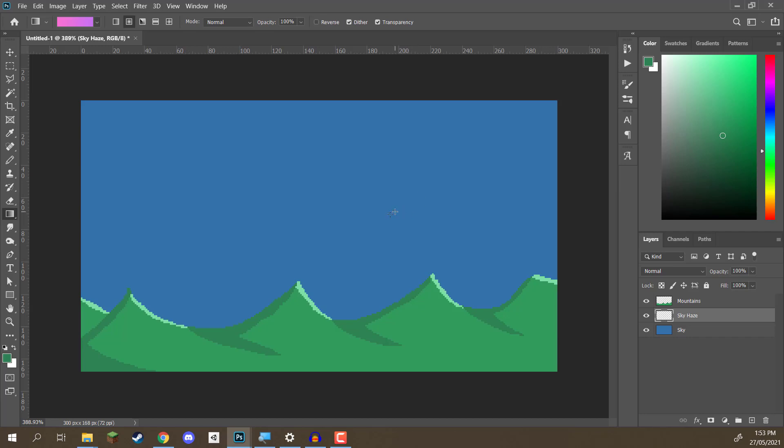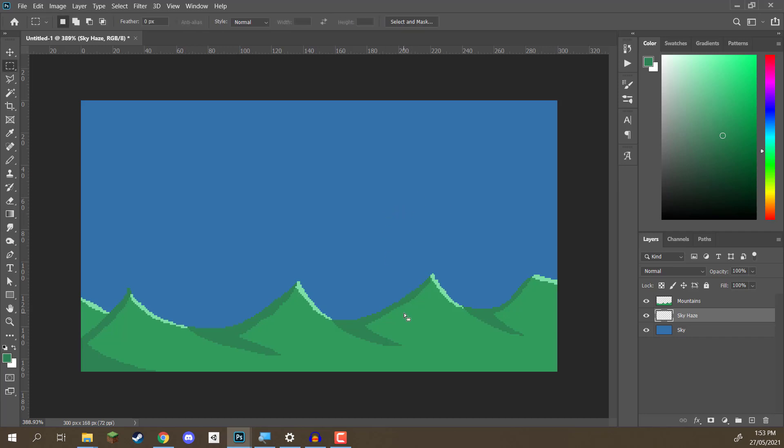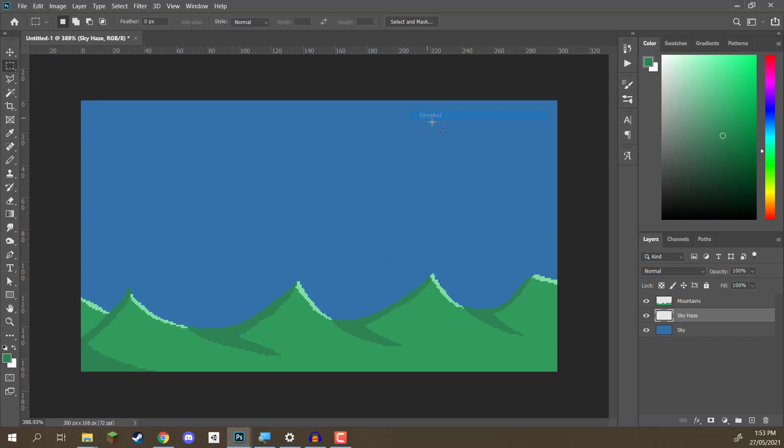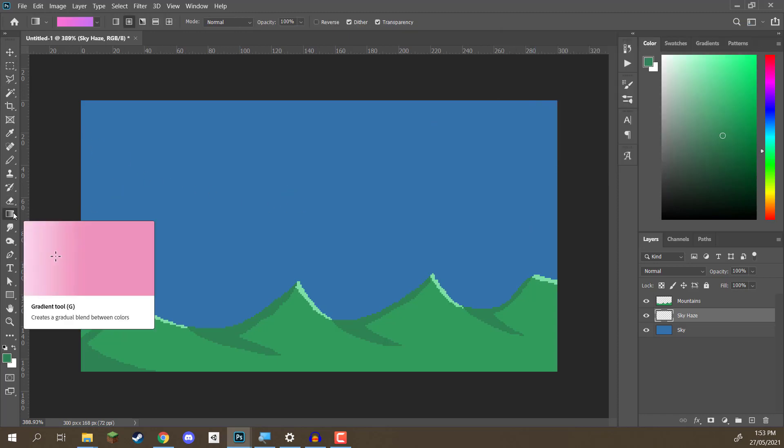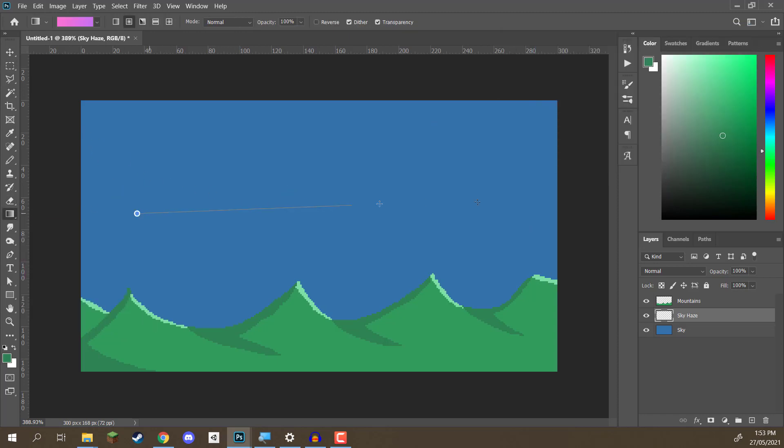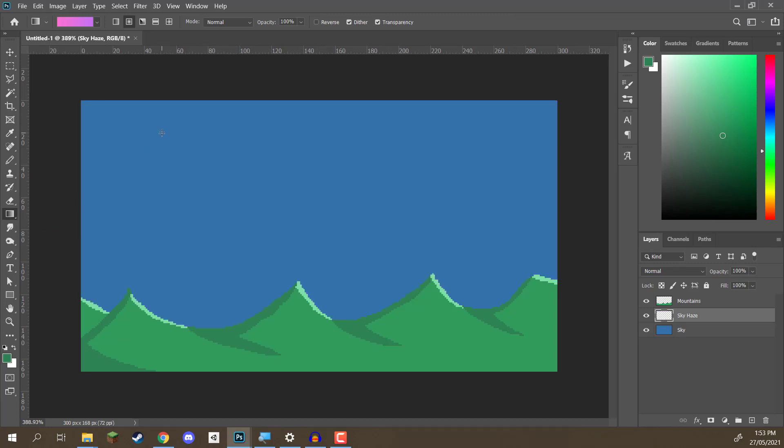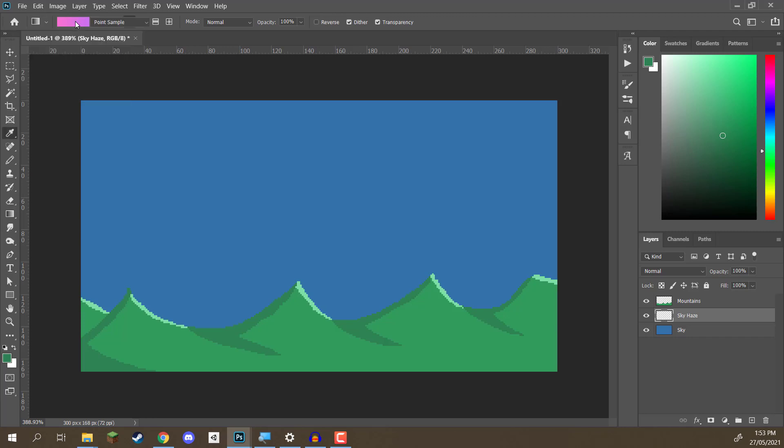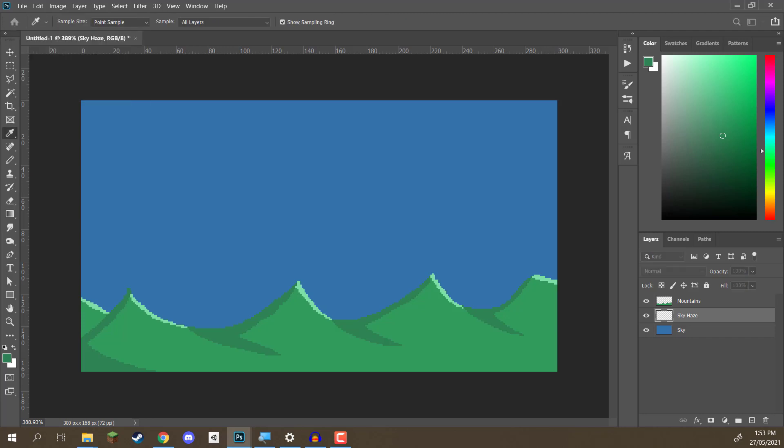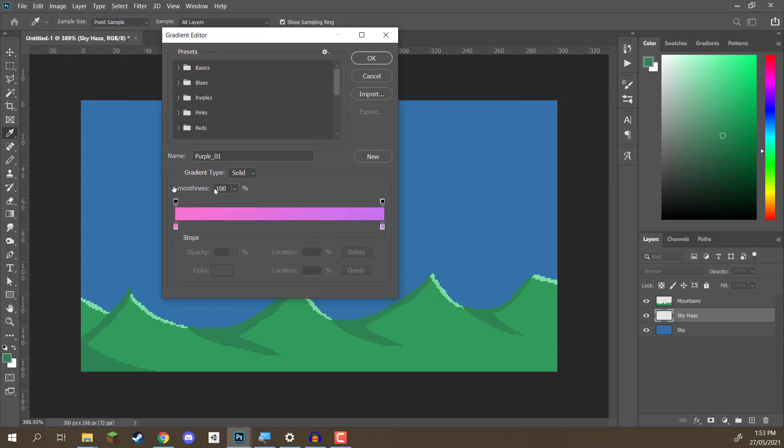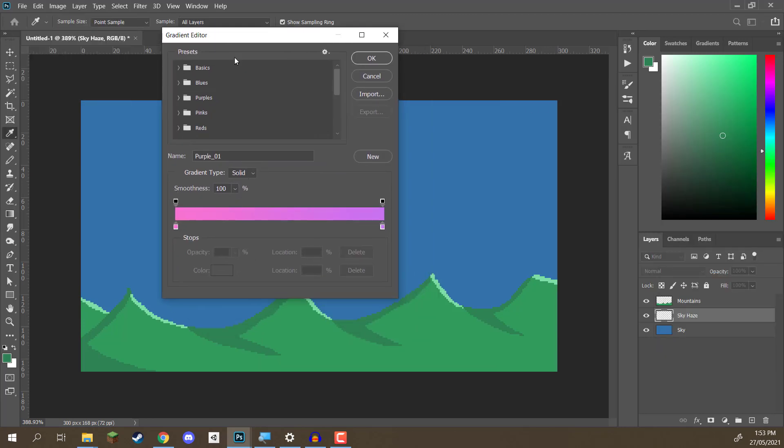And before we do that, we actually need to go to our move tool, right-click on the mountains, deselect those, so we're no longer drawing inside the mountains. Go back to our gradient tool, click and drag, and as you can see, a gradient has now been formed. So, at the top corner of the screen here, we have all the gradient settings.